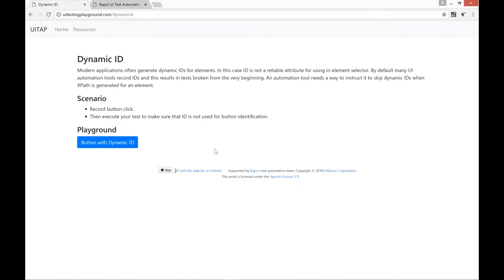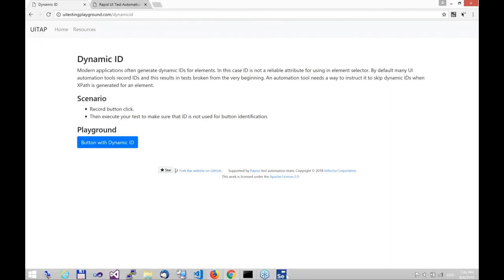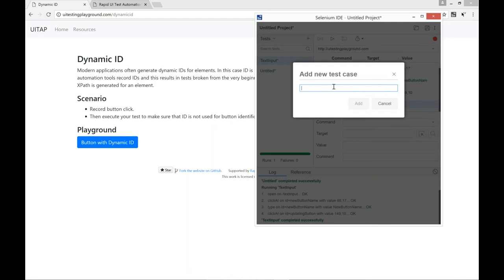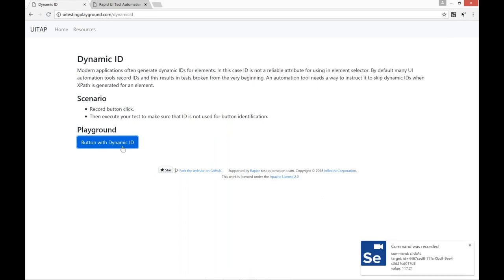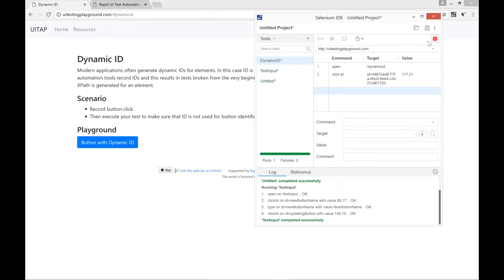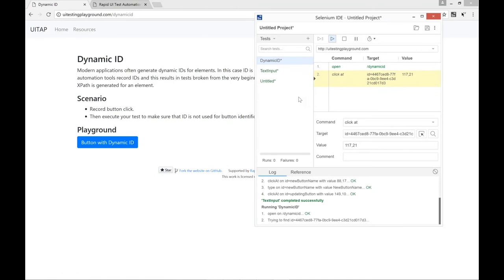Let's look at Dynamic ID. Here is an example for Dynamic ID. We create a test, start recording, and click our button — a simple test. Of course, the element has an ID and the tool uses it to generate the selector. We execute and it doesn't work — pretty expected. And of course, there is a way to fix the test: you just write another selector that doesn't use the ID, and this just works.